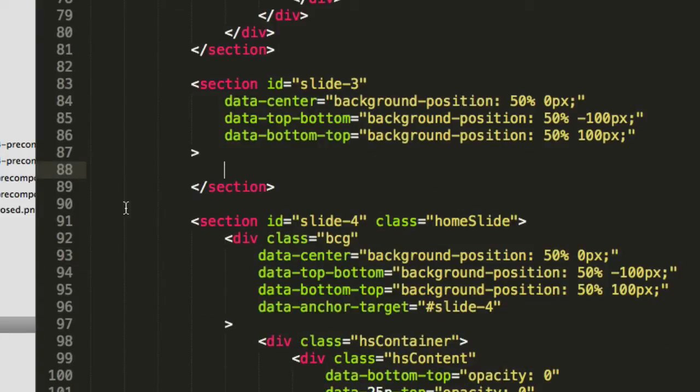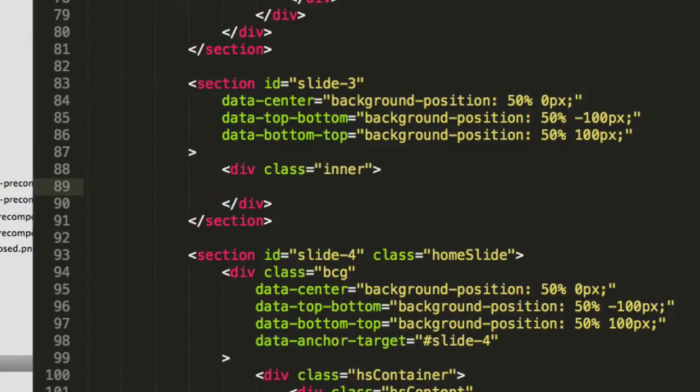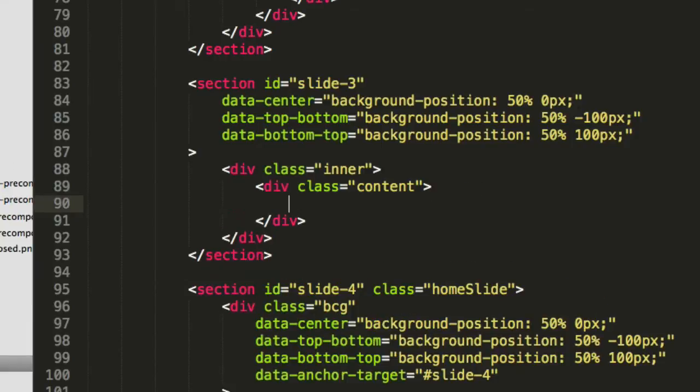Because we don't need the BCG div anymore, I will put our dynamic content inside of here, which for me is going to be in a container and then content. And inside we'll paste the HTML of our new content - heading and a couple of paragraphs.